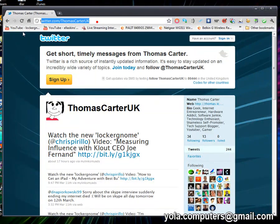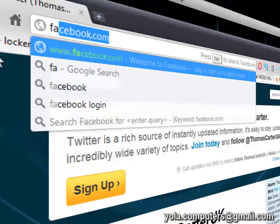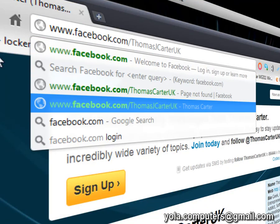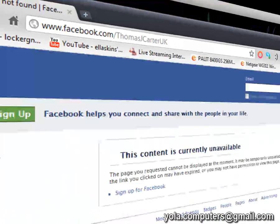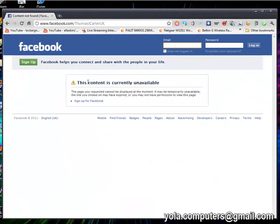You can also go to facebook.com/thomasjcarteruk. I'm currently not logged in, but what you would see if I was to quickly log in...